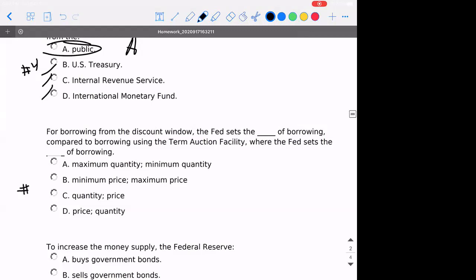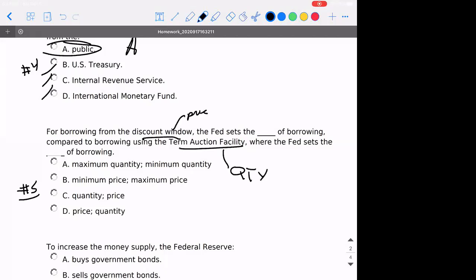Number five: for borrowing from the discount window, the Fed — what is it setting? It's setting the price of borrowing compared to borrowing using the TAF, the Term Auction Facility. Where in the Term Auction Facility, the Federal Reserve is setting the quantity. Because at the discount window, there is a discount rate.